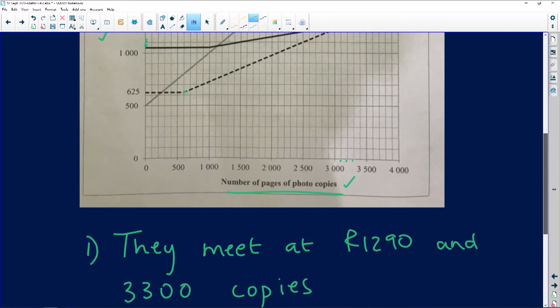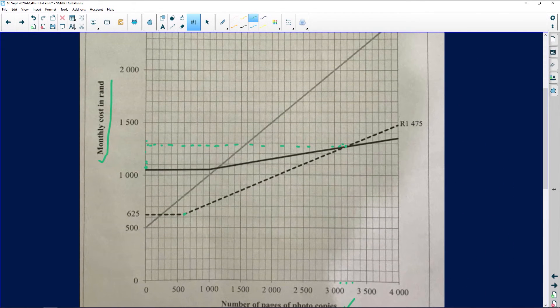At one thousand five hundred copies, we need to see which contract is going to be cheapest. Whenever you have such graphs, the cheaper option is always the one at the bottom of all the other graphs. Let's look — here's one thousand five hundred copies on the graph.